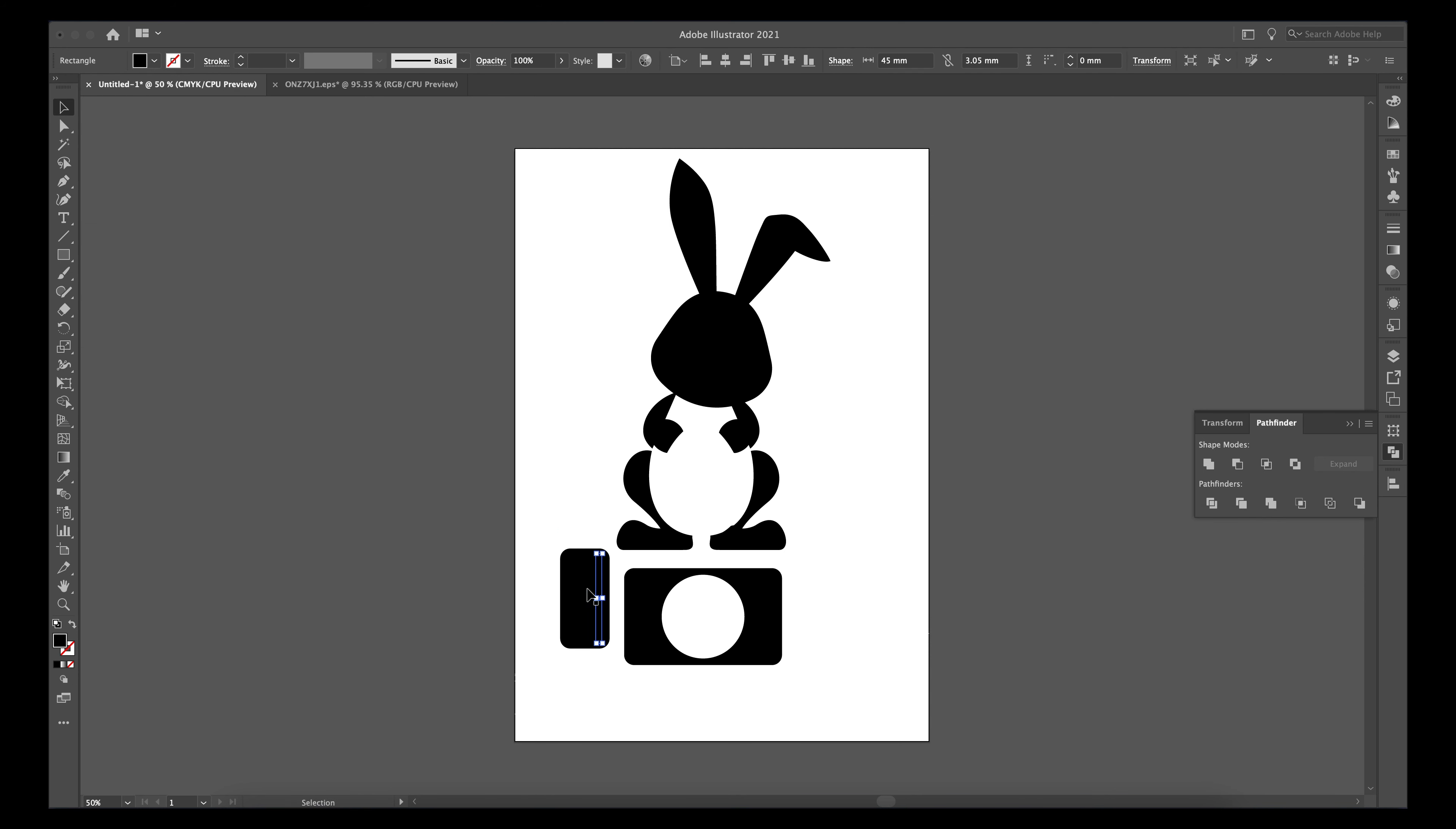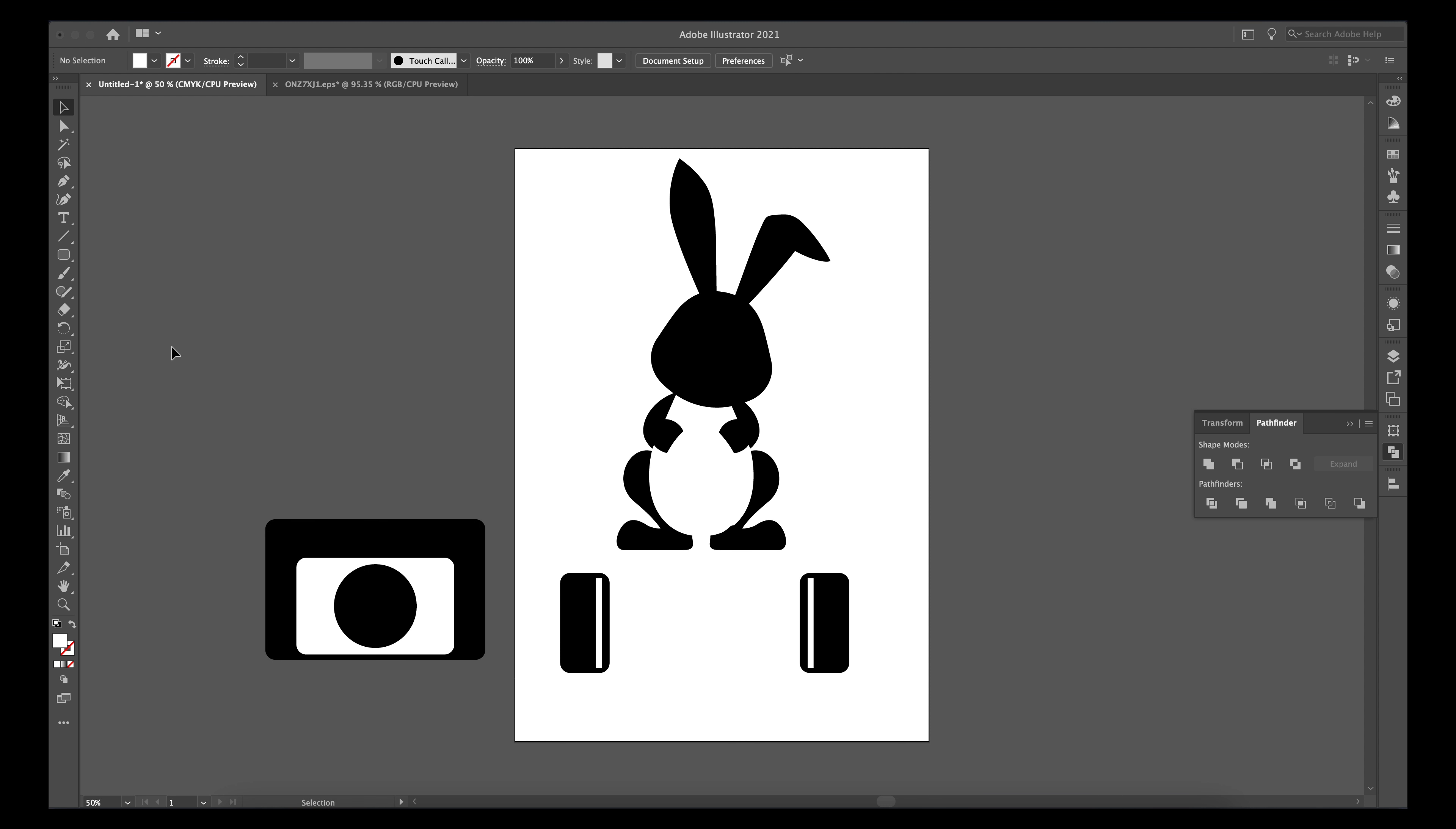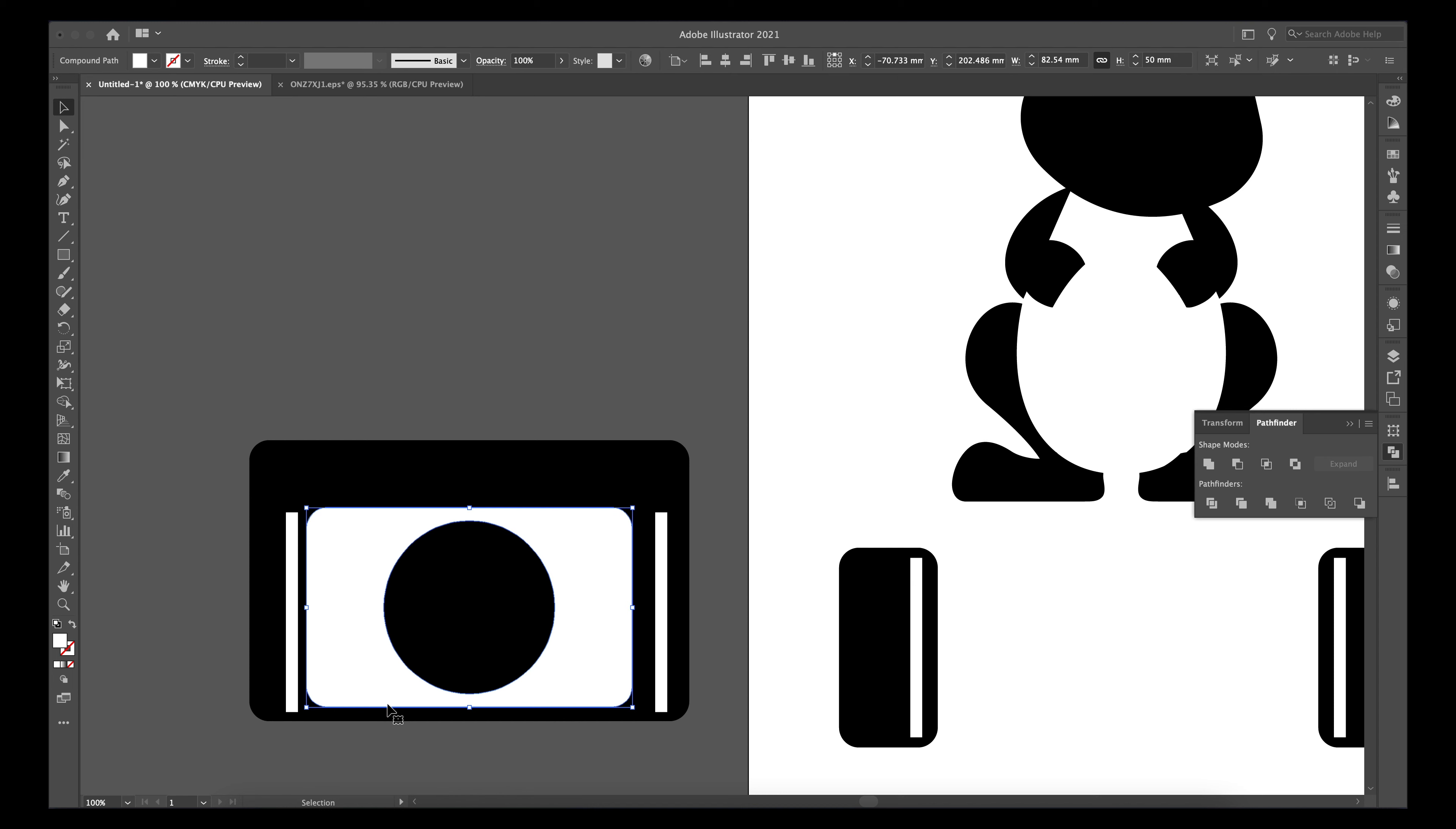I'm using Illustrator for designing all the bits and bobs that I'm doing. As I've mentioned before, I'm still learning with Illustrator. I'm trying to learn how to make all the allowances for laser cutting to ensure that I've got a good fit.